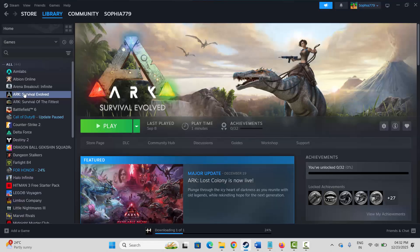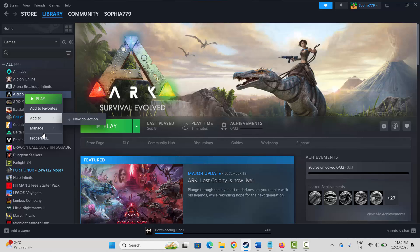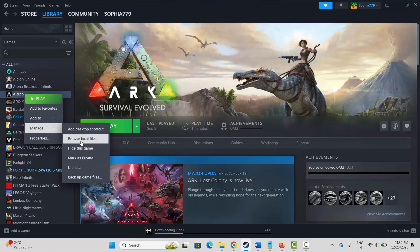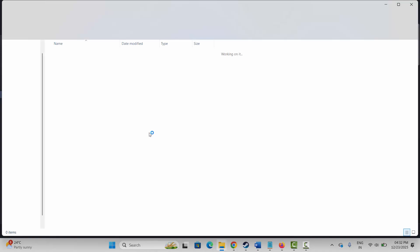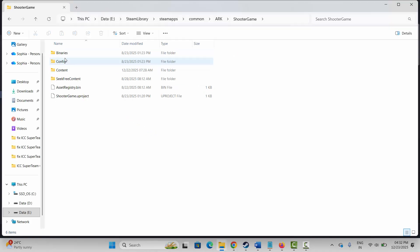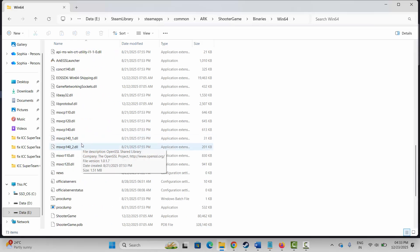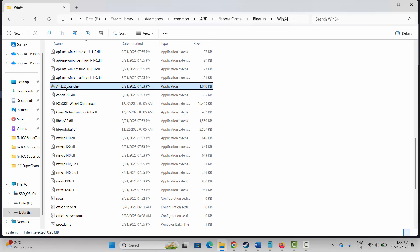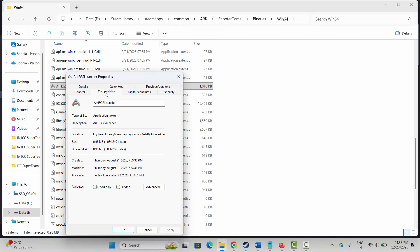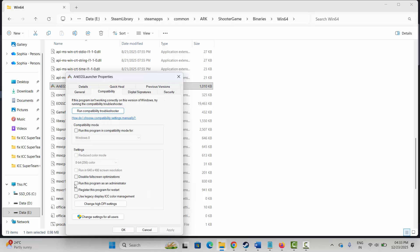If not, the next method is to run the game as administrator. Go to Steam, select your game under the Library section, right-click on it, click on Manage, then click on Browse Local Files. This takes you to the game folder. Select the game application, right-click on it, click on Properties, click on Compatibility, then select Run This Program as an Administrator. Click Apply and OK, then launch the game.